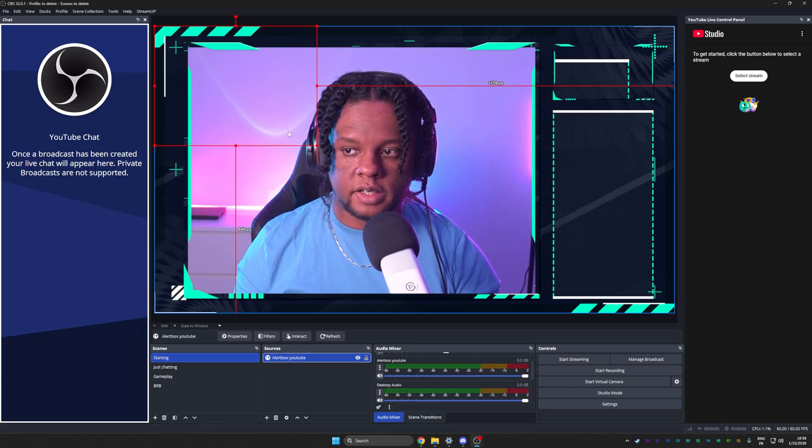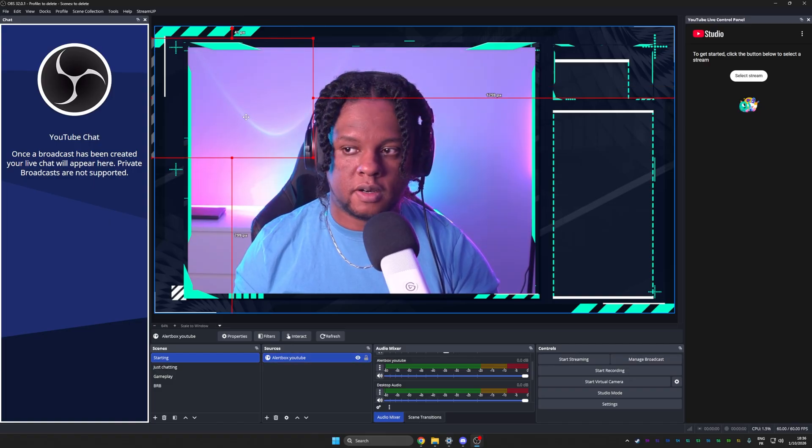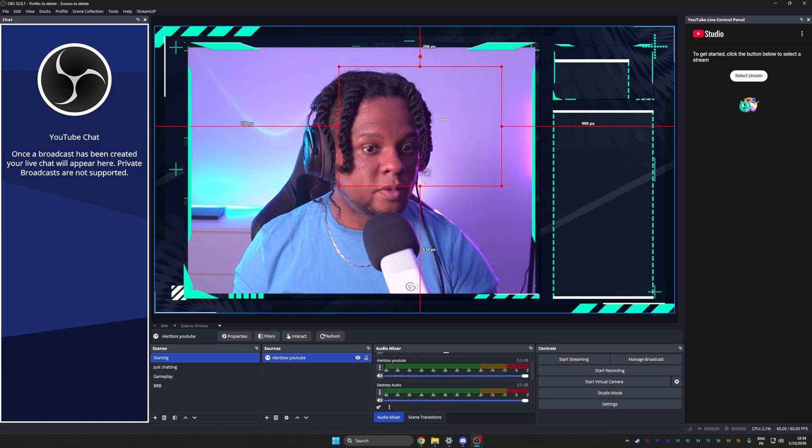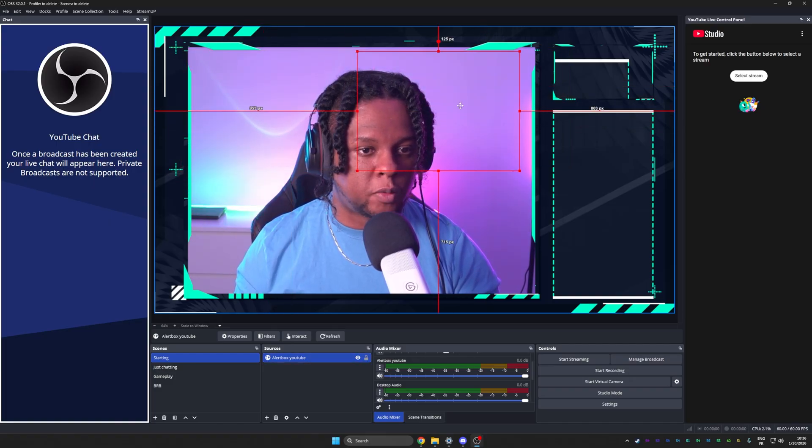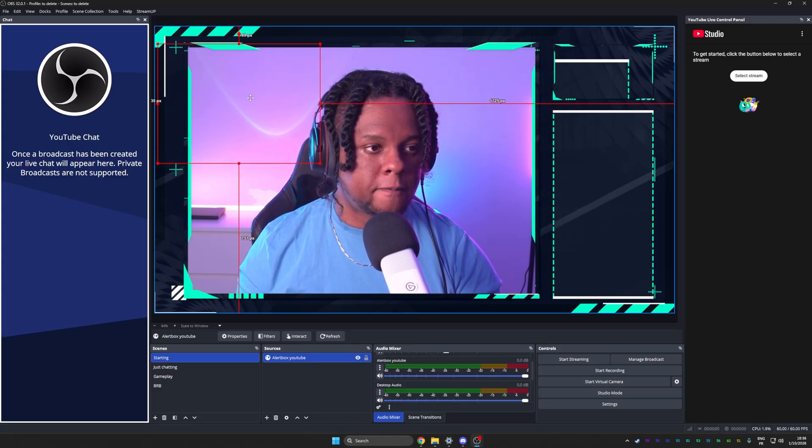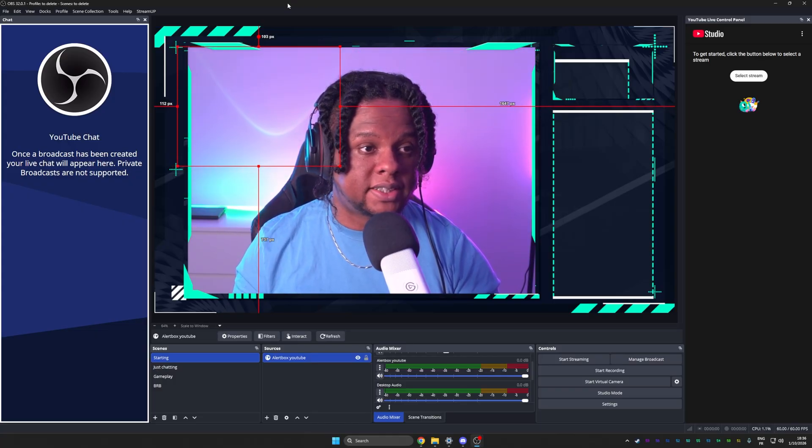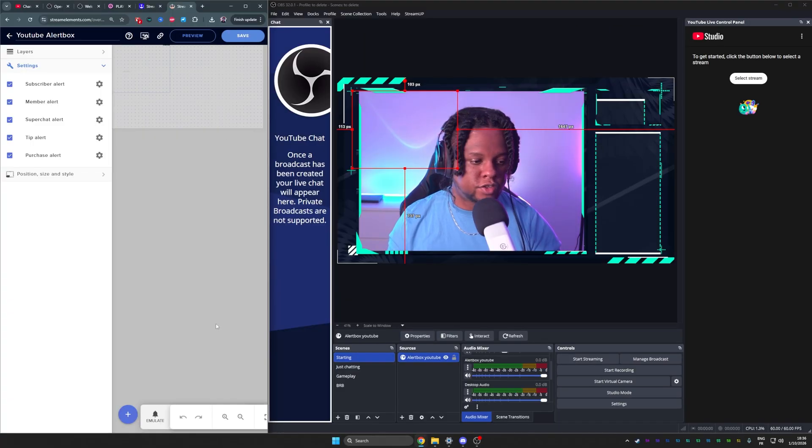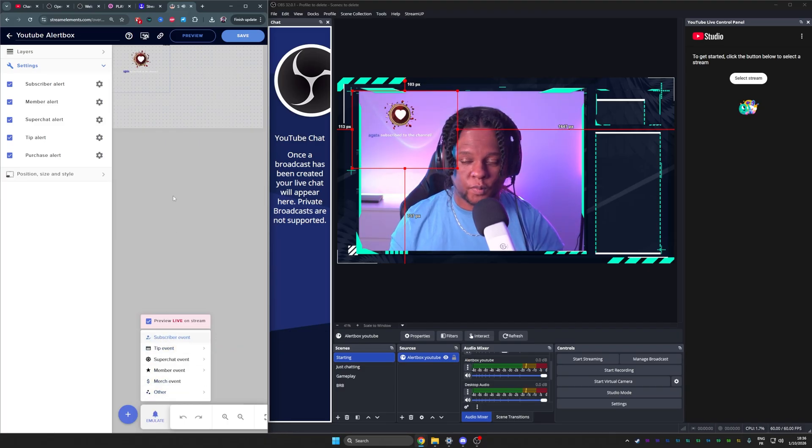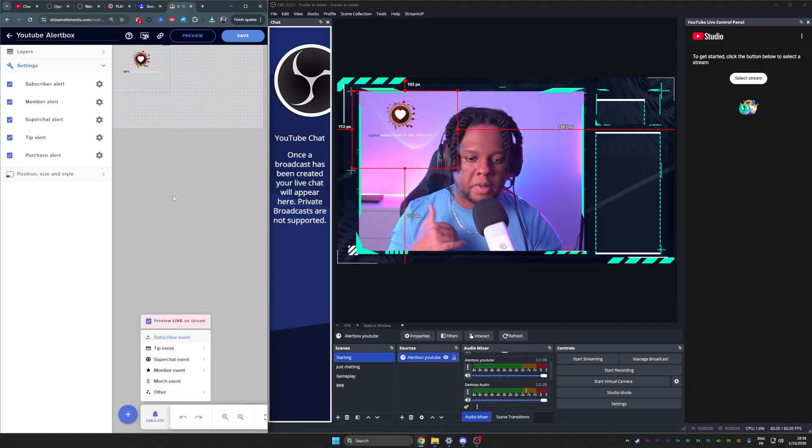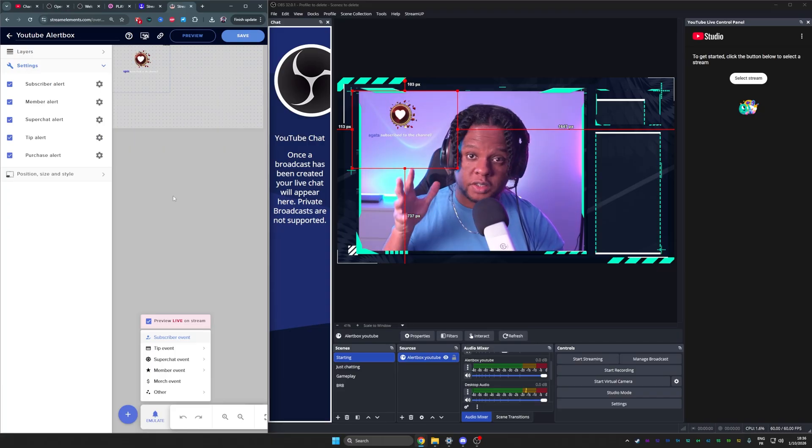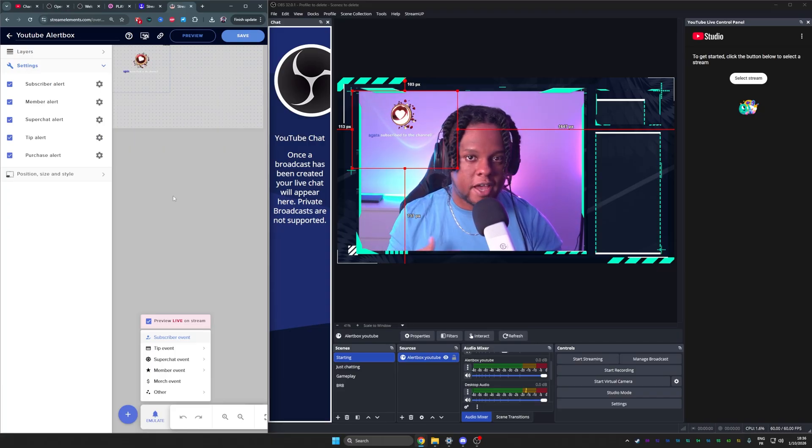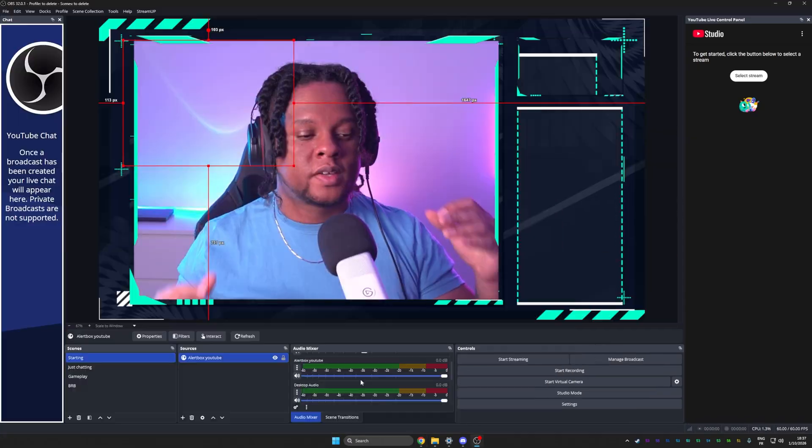If I select it in the list here, you can see that I have an empty box right here. I can basically place this wherever I want my alerts to show. If I want to test it, I can just go on the stream elements website again and test it. Remember that you want your alert box on every scene where you want the alerts to appear. Technically that would be on every scene.